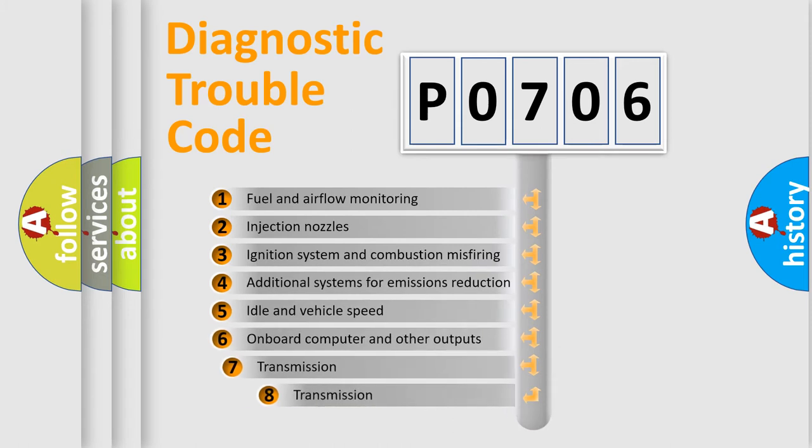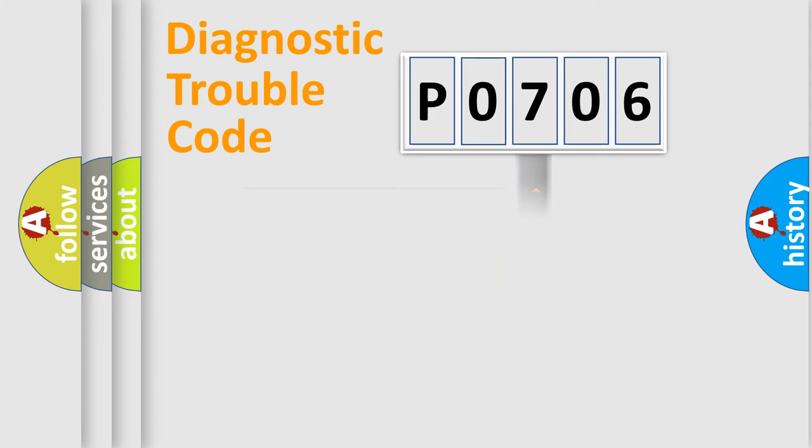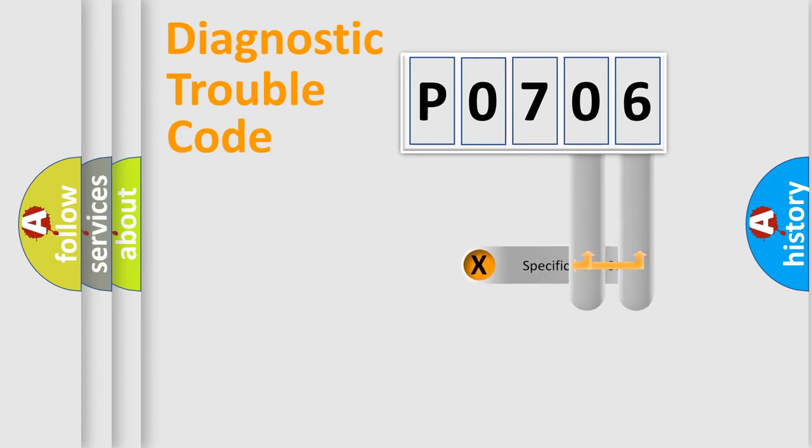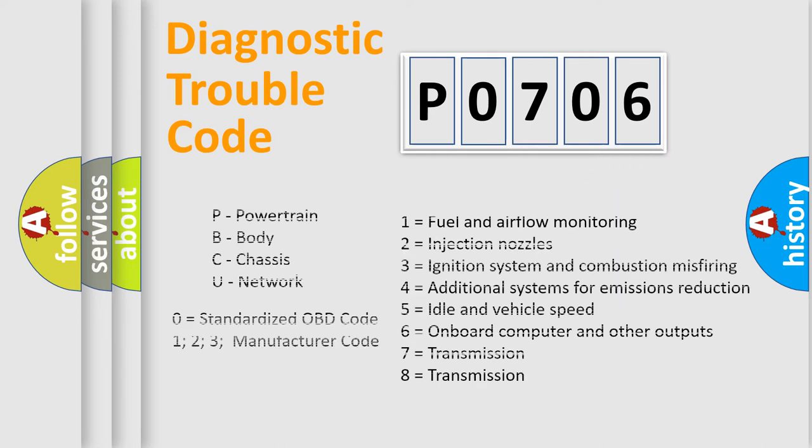The third character specifies a subset of errors. The distribution shown is valid only for the standardized DTC code. Only the last two characters define the specific fault of the group. Let's not forget that such a division is valid only if the second character code is expressed by the number zero.